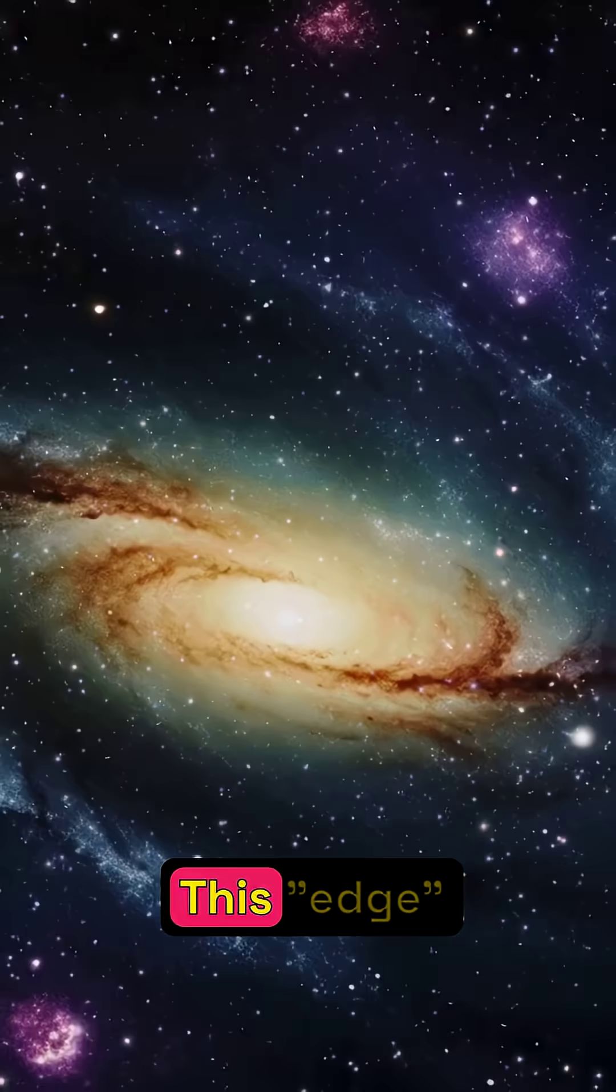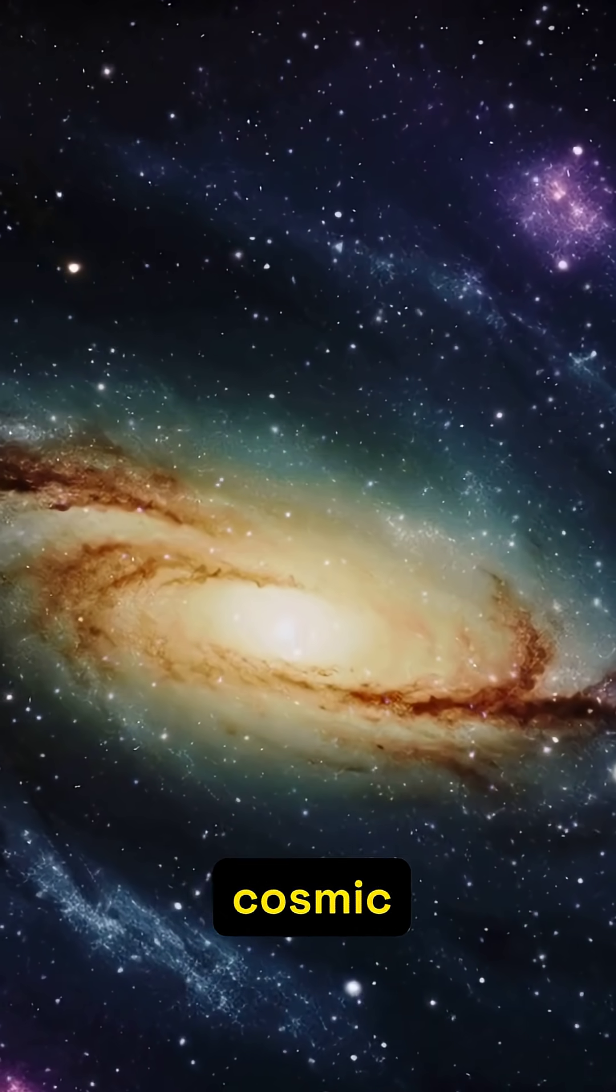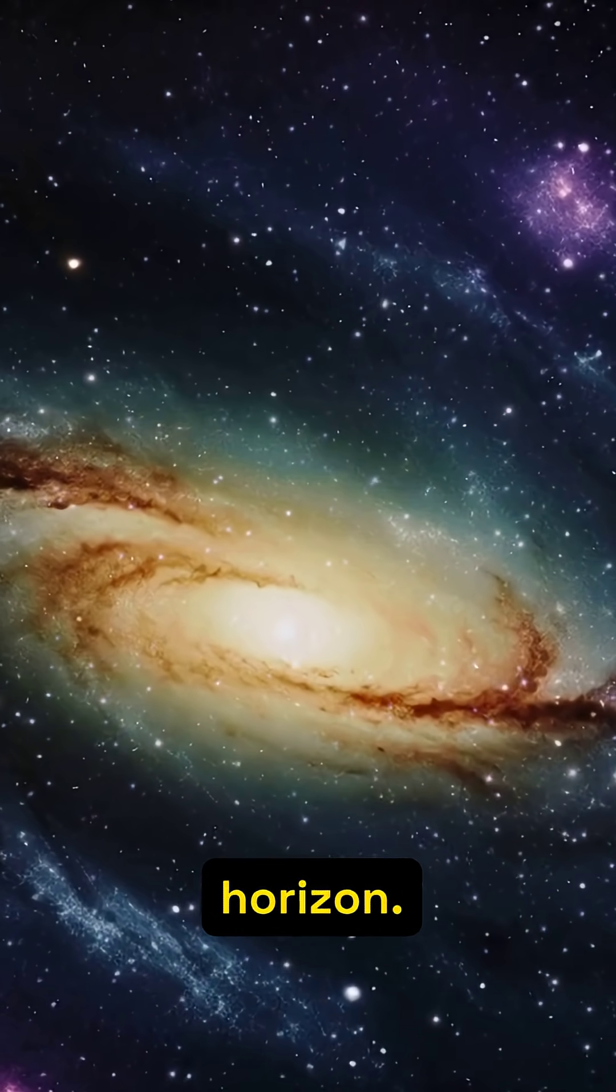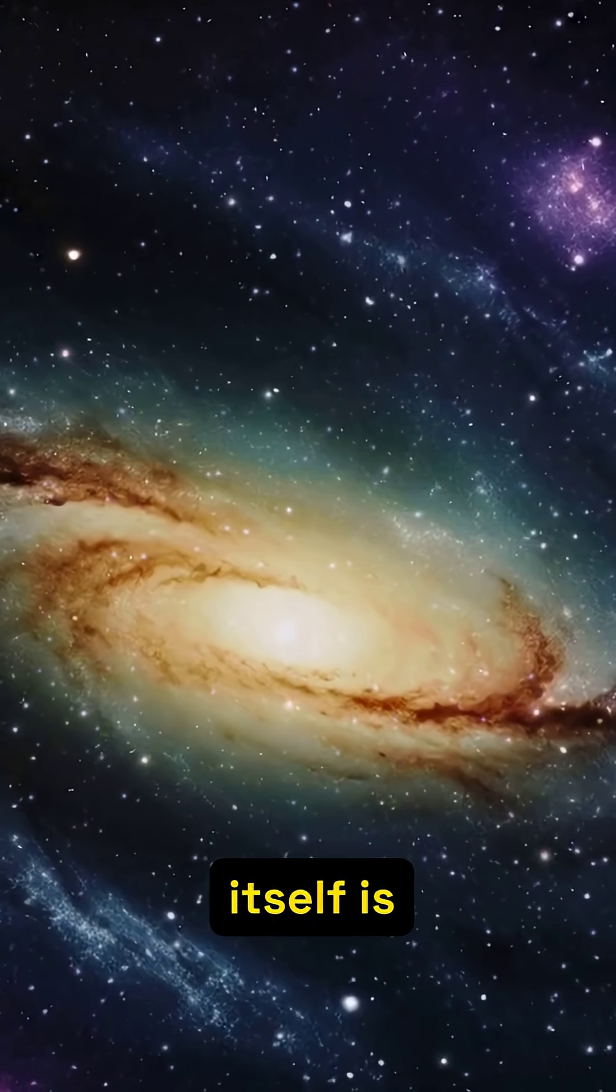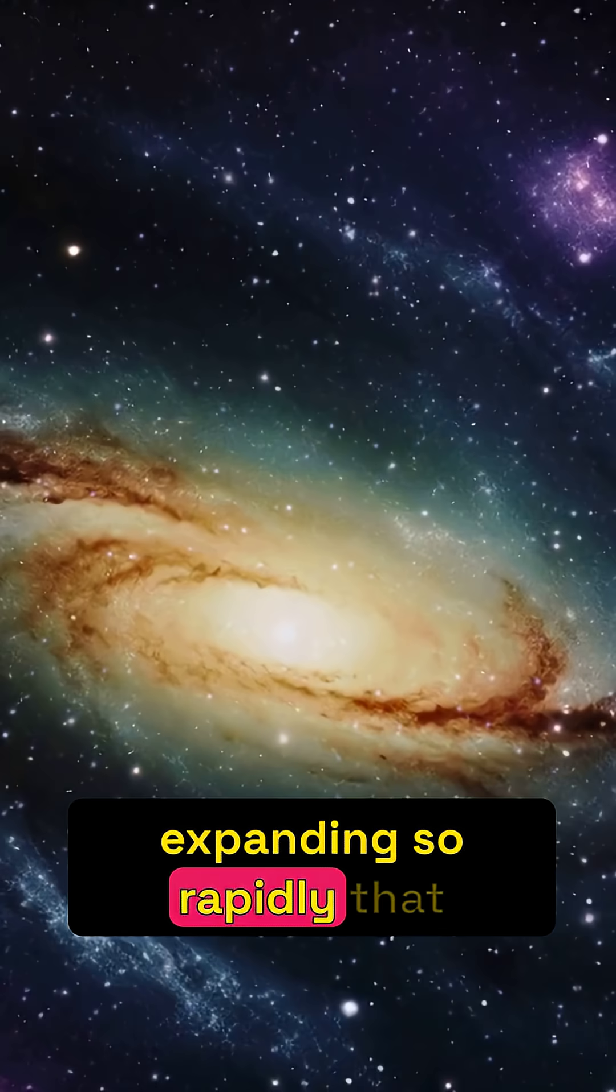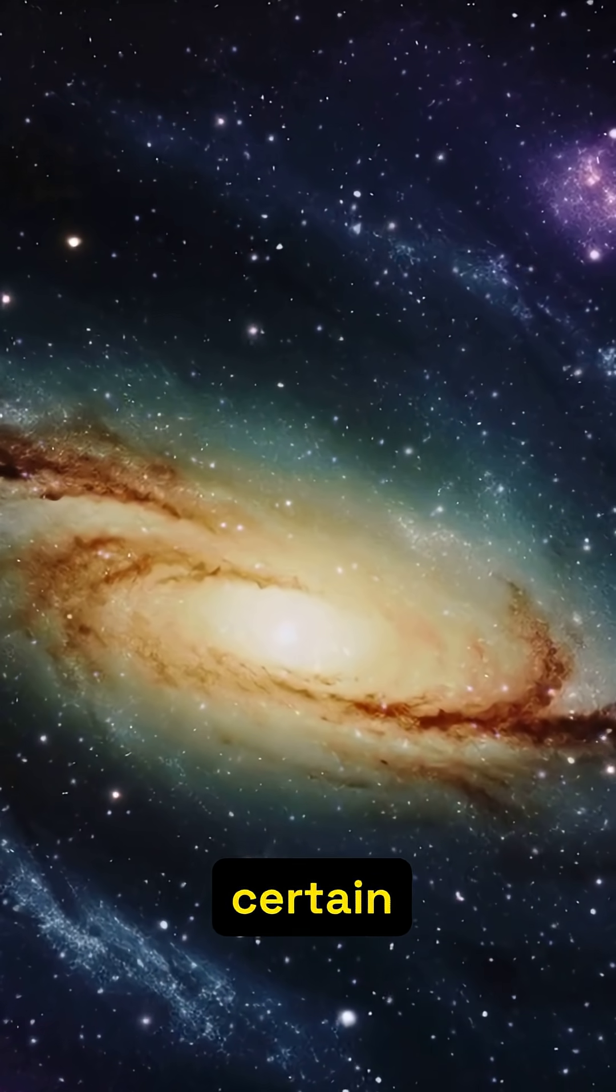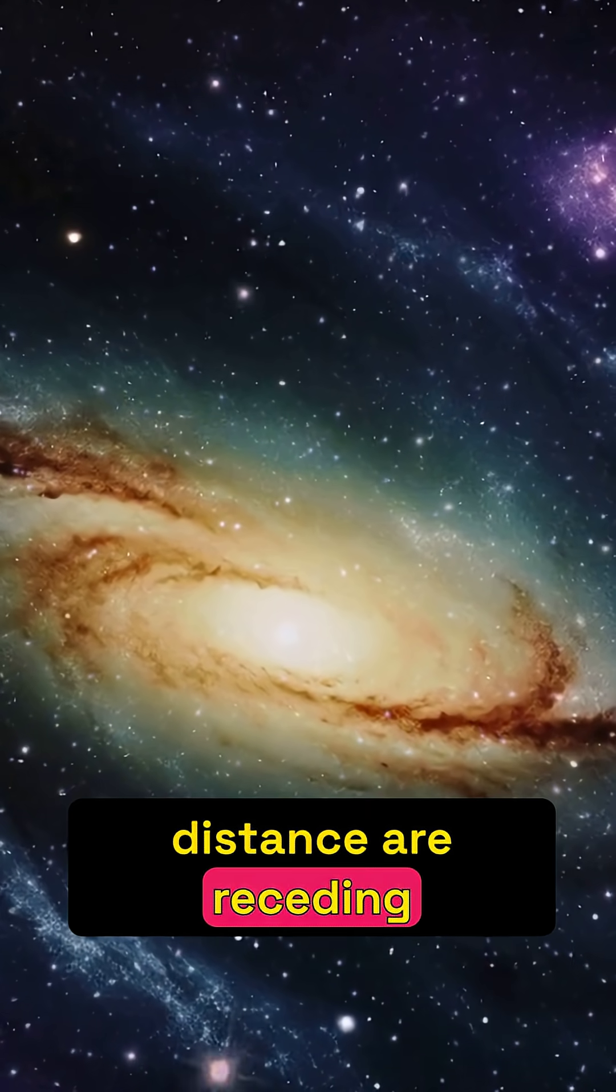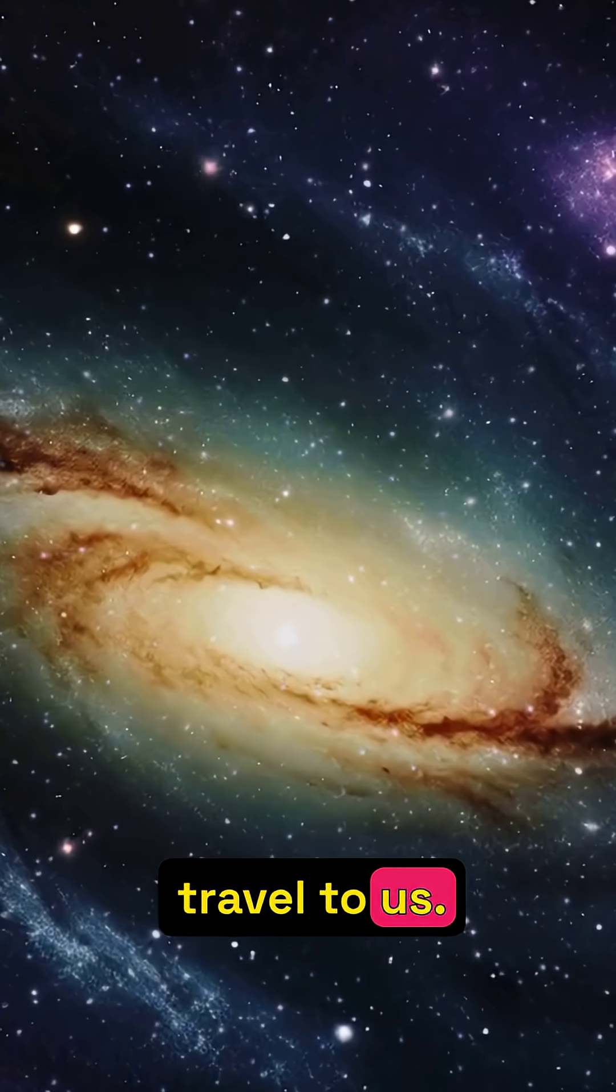This isn't a physical barrier, but a cosmic horizon. Space itself is expanding so rapidly that galaxies beyond a certain distance are receding faster than light can travel to us.